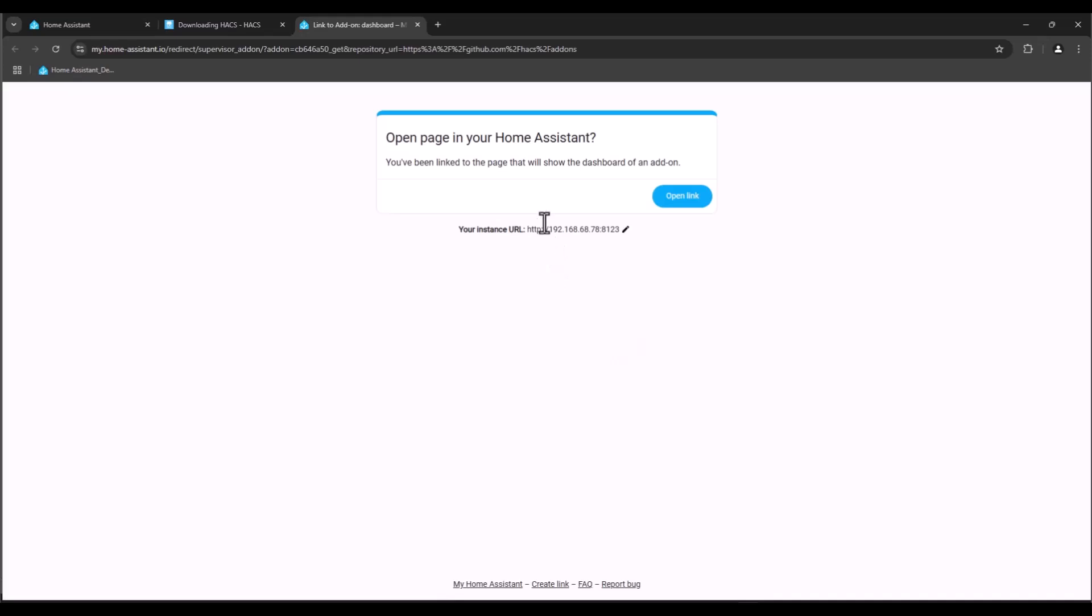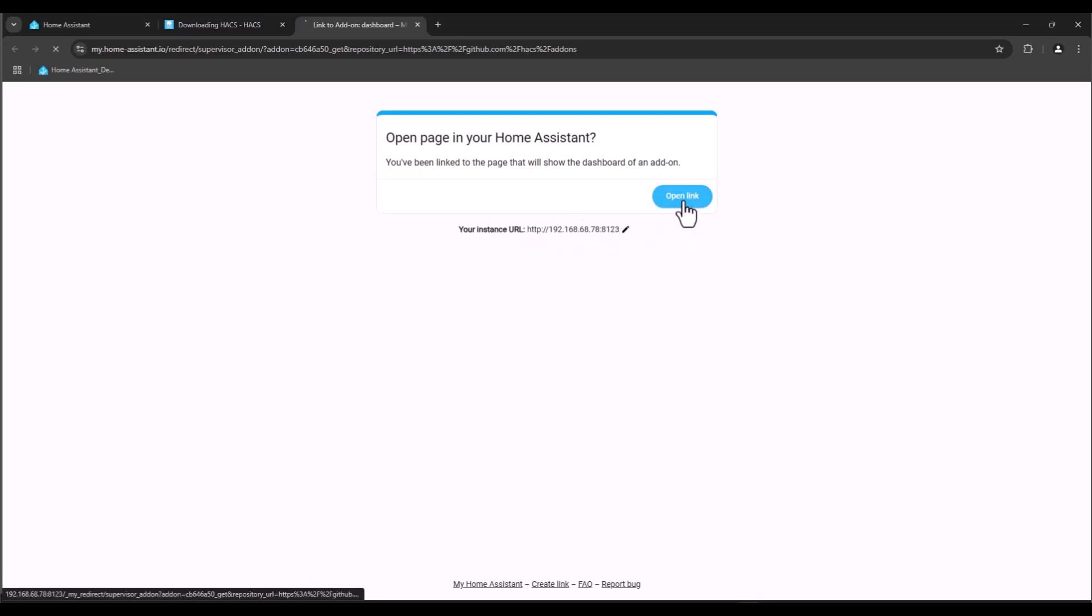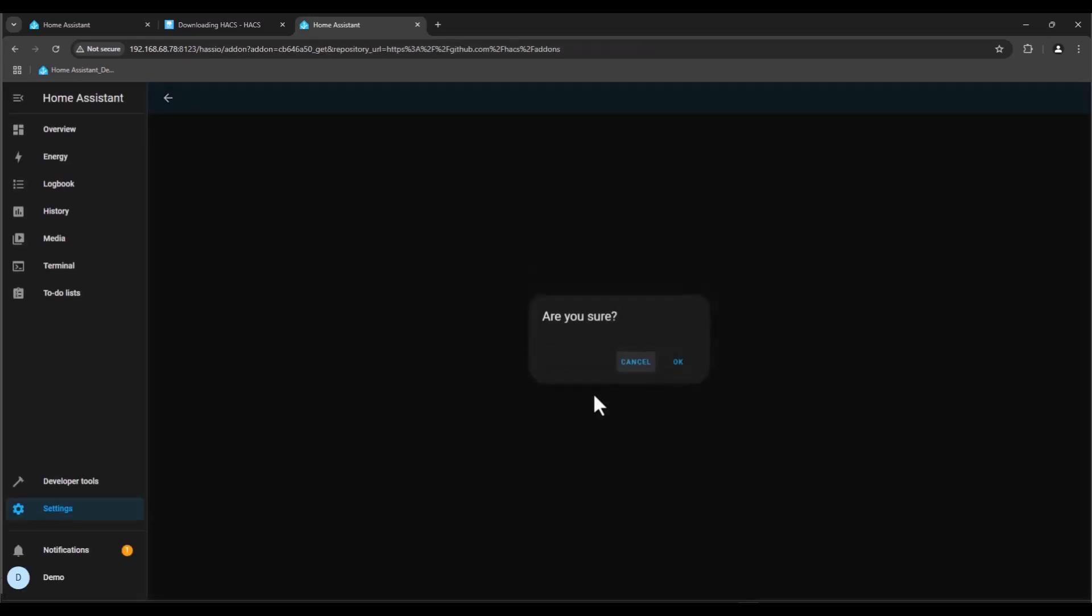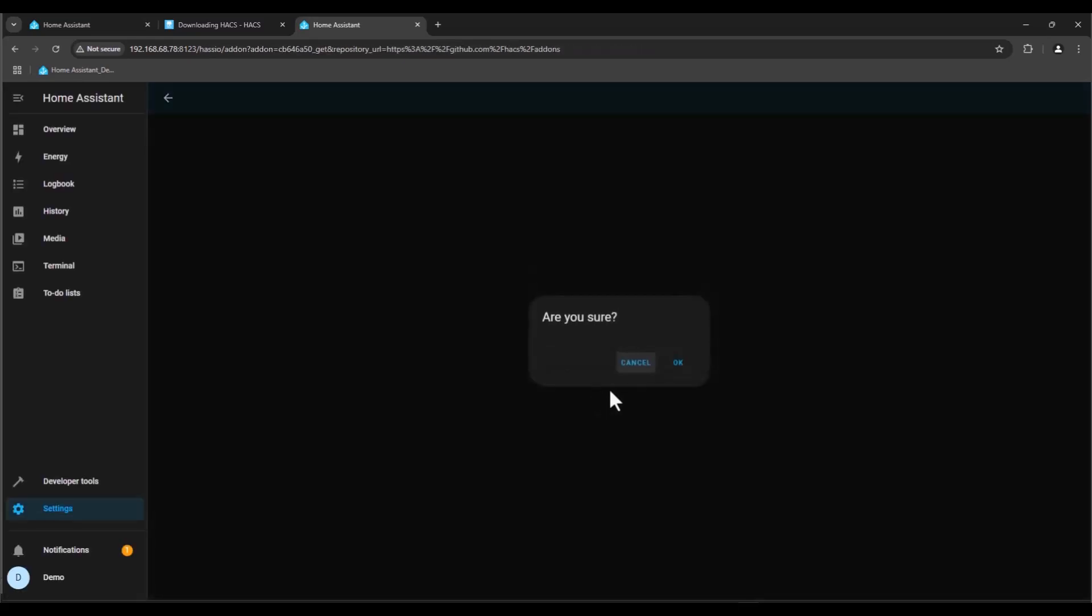Then we're going to find this link, you just click on my link and it will take us to the open page in your Home Assistant. In my case this is my IP, in your case it should be your IP. We just press open link and it will take us to Home Assistant and we just press OK.